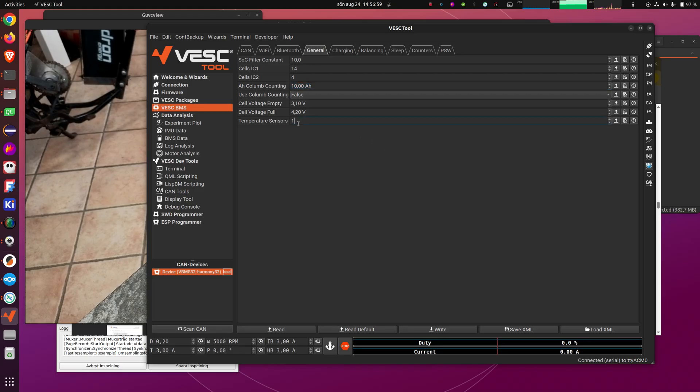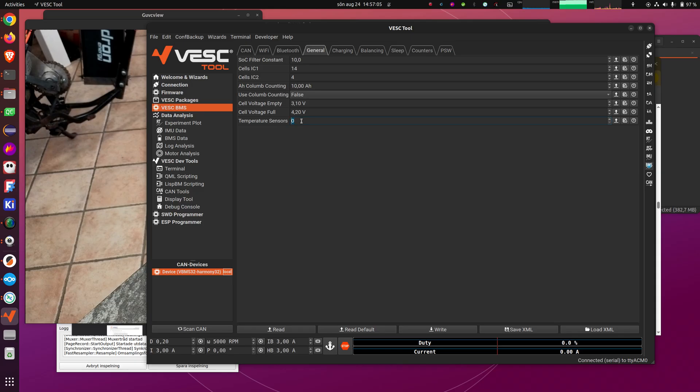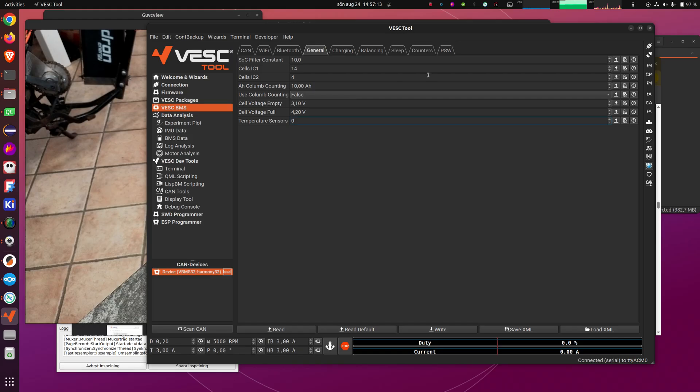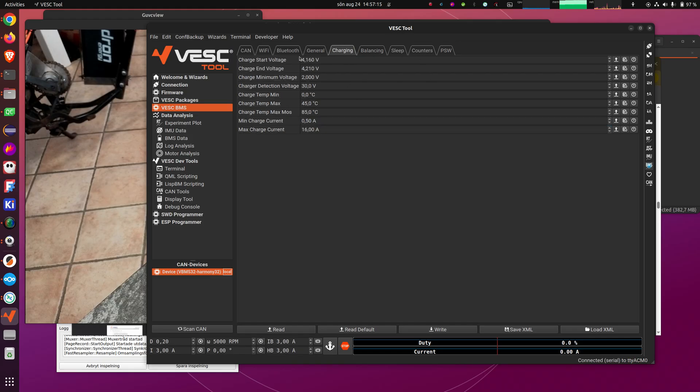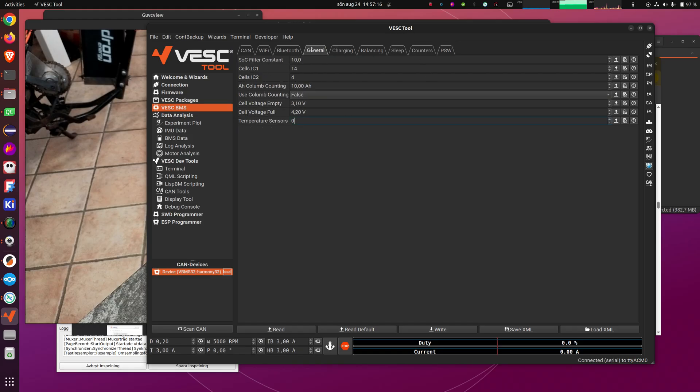Another thing to configure here as well is the number of temperature sensors. And if you don't have any temperature sensors plugged in, you have to set this one to zero. Otherwise, it will not charge because when you don't plug them in, it will show very low temperature on the inputs, and that will prevent the charging from starting. And that is also written in the datasheet.